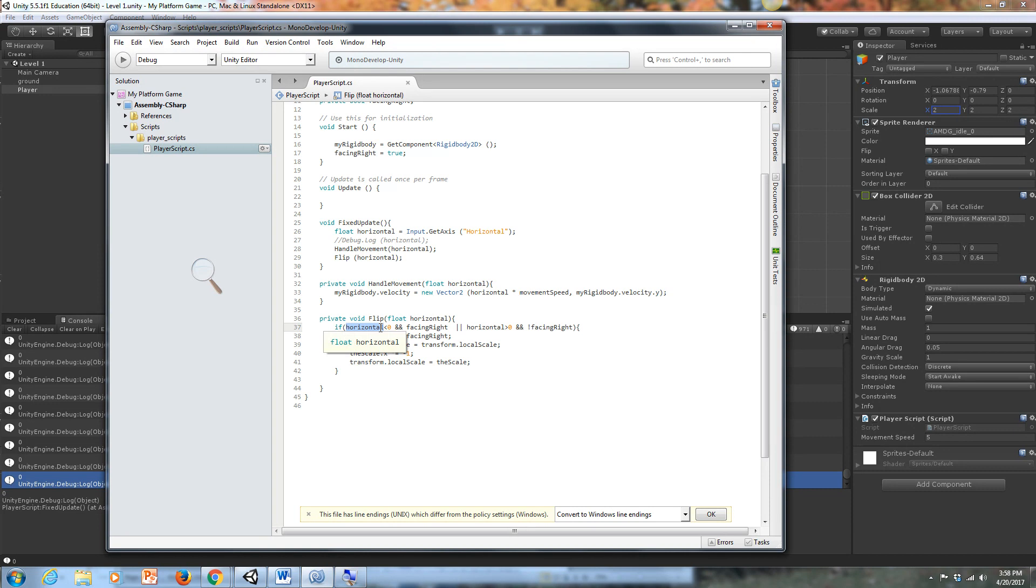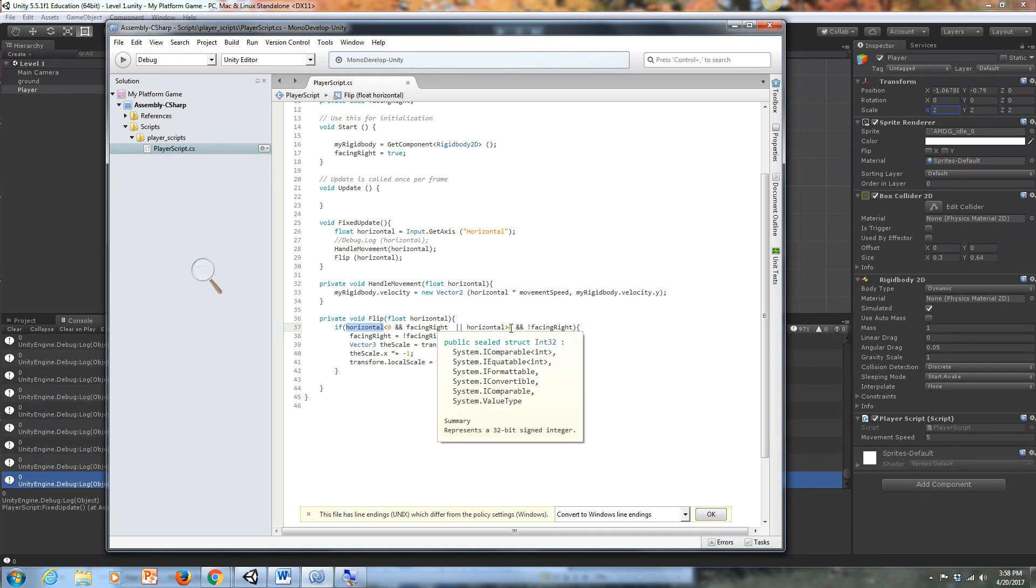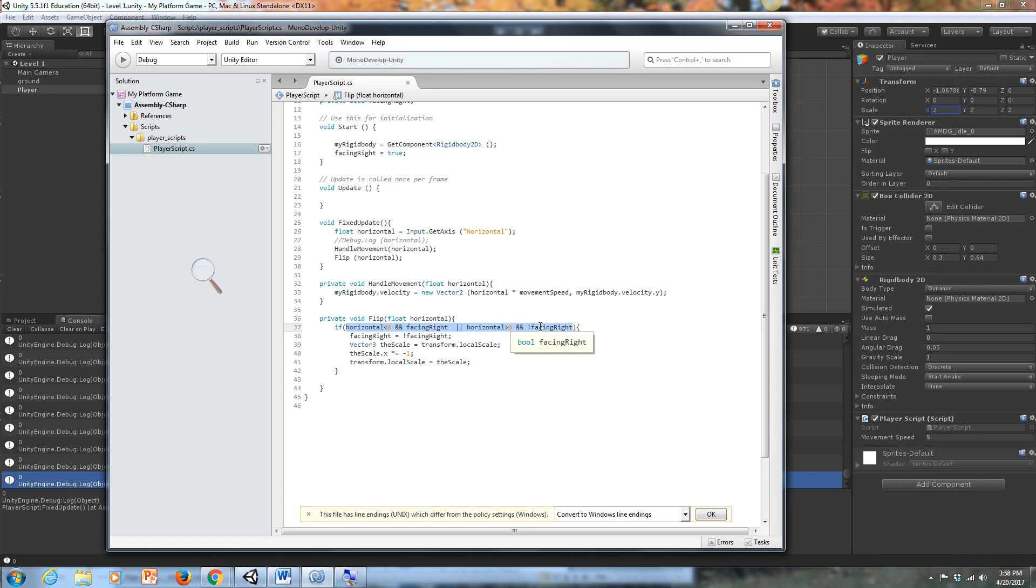And I'm facing right, which would be wrong if I'm pressing the left button. If those two things are happening, or if horizontal is greater than zero, which means I'm pressing the right button, and I'm not facing right, which means I'm facing in the left direction. If either of these things are true, then we have a problem. We need to switch the direction of the player.